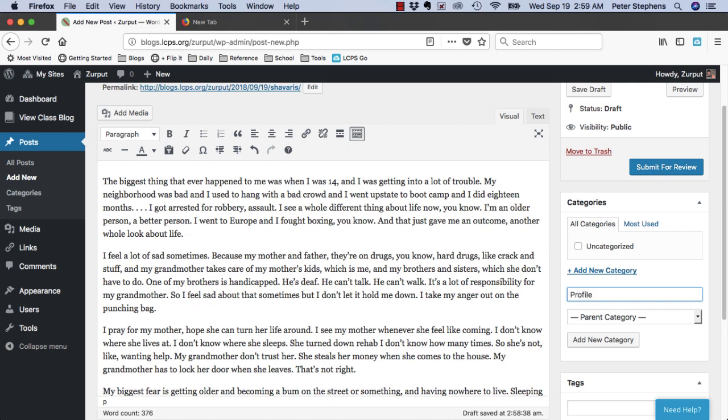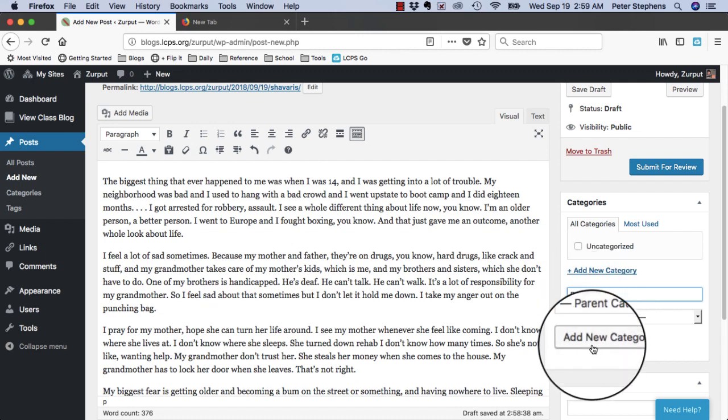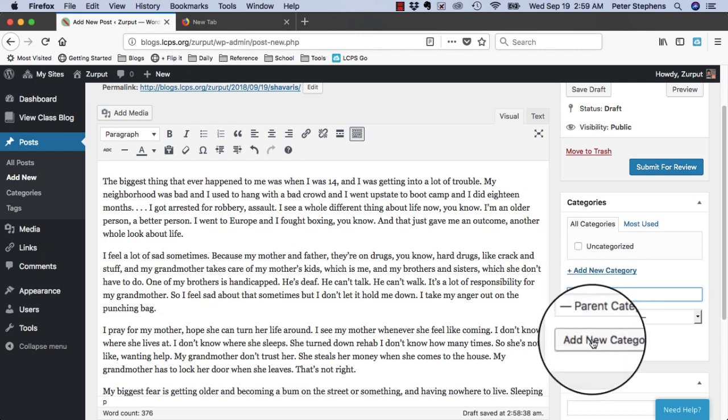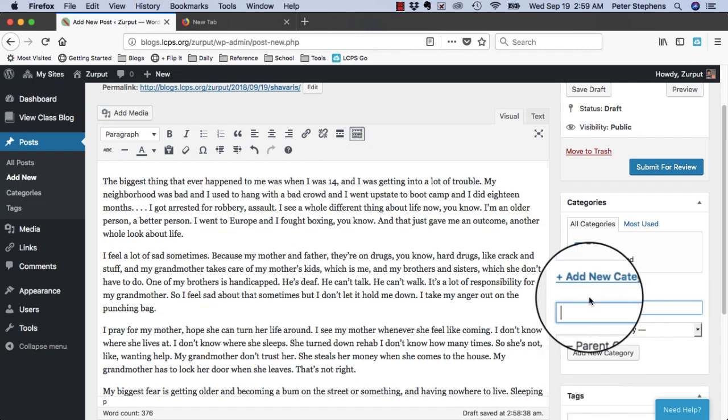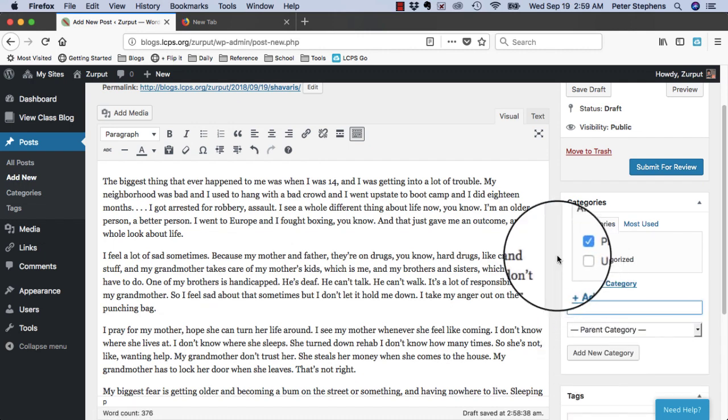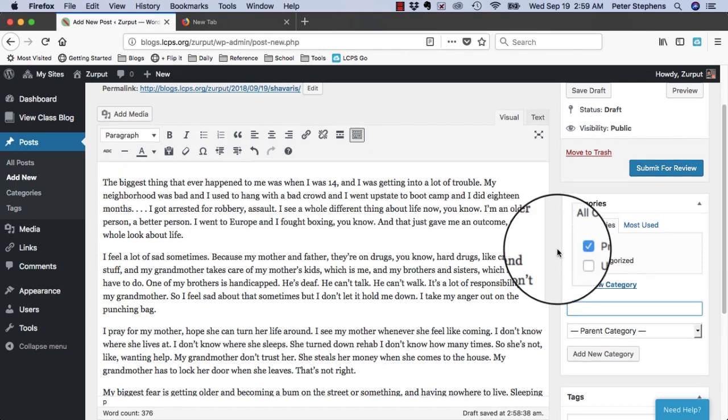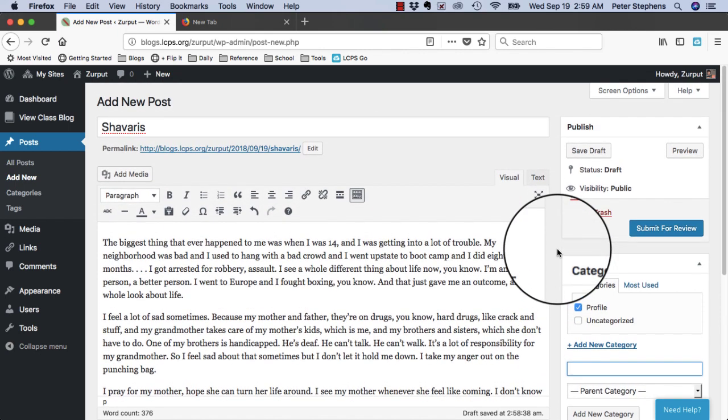That way, everybody can find the profiles easily. Click Add New Category, and then it's checked as the one that's going to be attributed to this particular blog post.